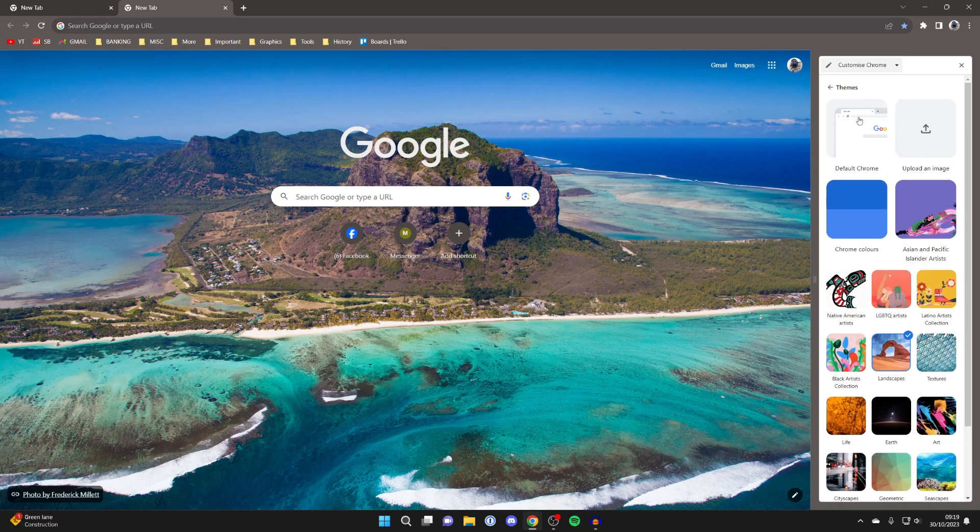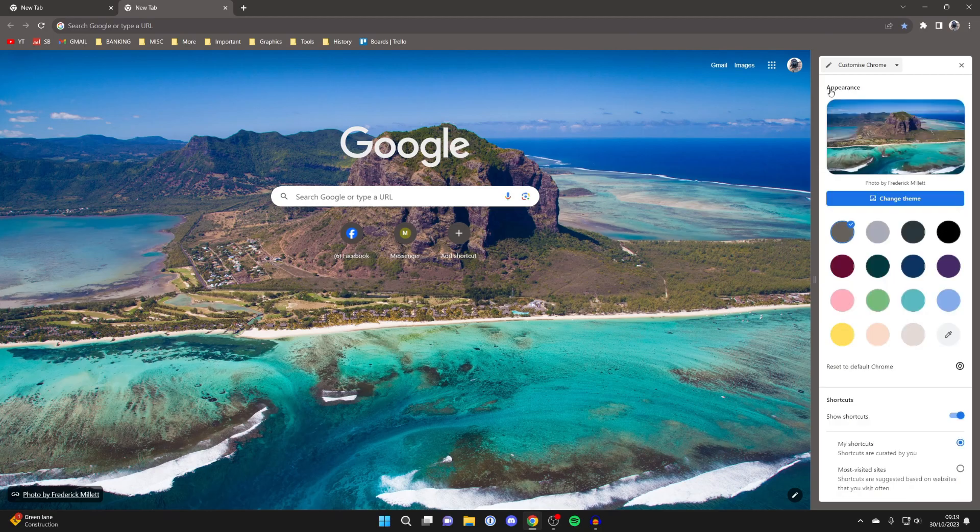So that's it guys that is how you can change your Google Chrome theme. If you found this useful then please leave a like.